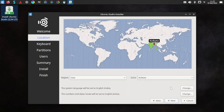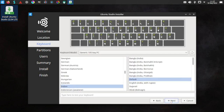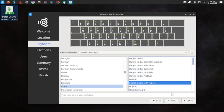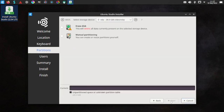It has detected my locale correctly. We will go with English India with the Rupee keyboard layout. We will do the manual partitioning.